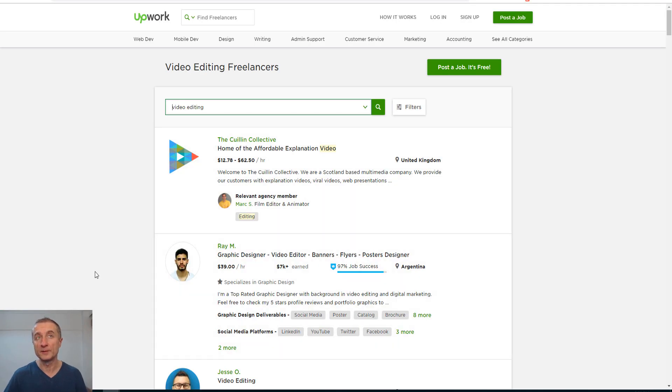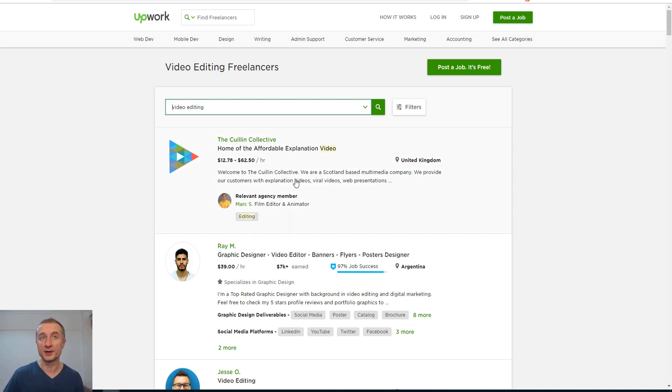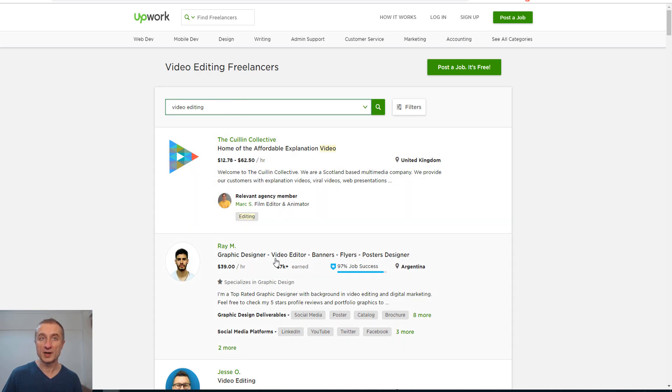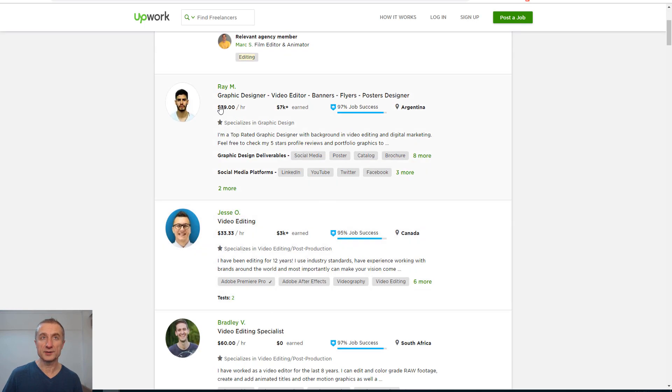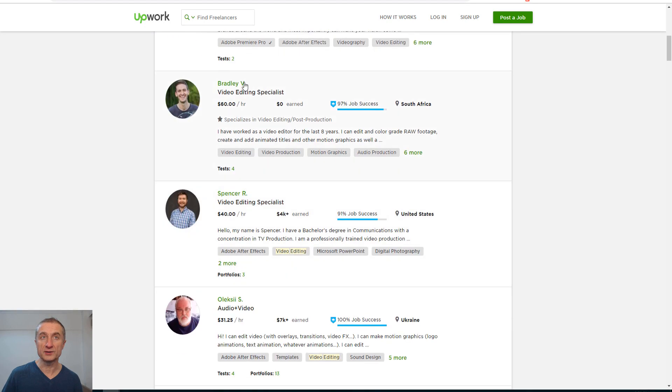Look here, I just typed video editing earlier. This guy starts with $12 up to $60 per hour. This is another guy, $40 per hour. $39, $33, $60, $40, $30, and this is per hour they charge here.